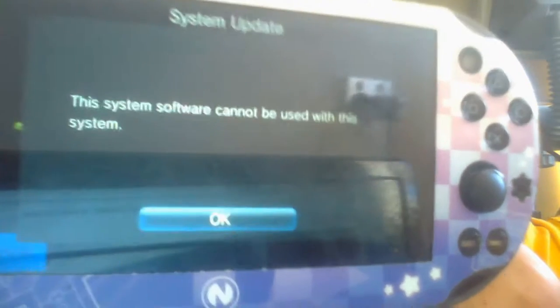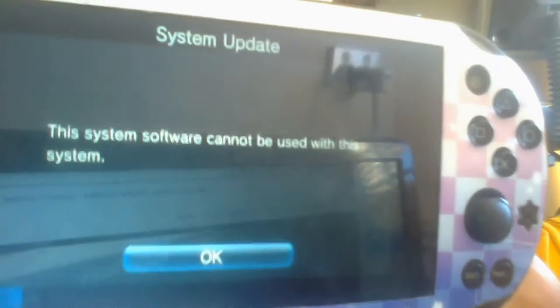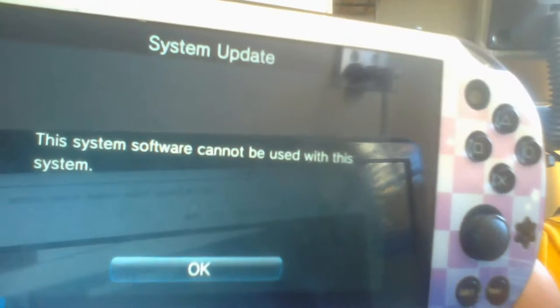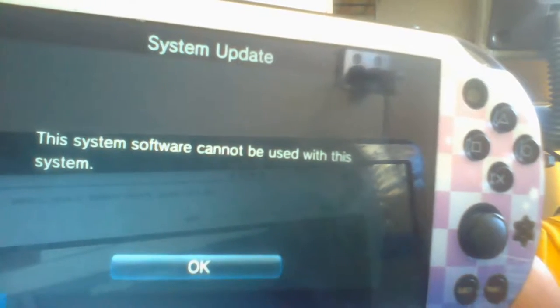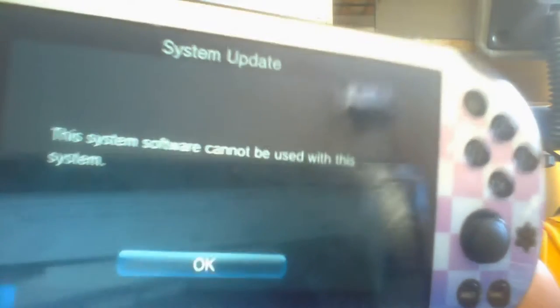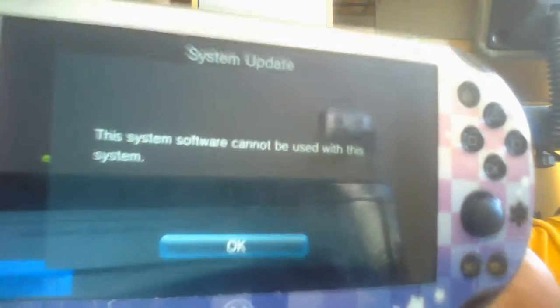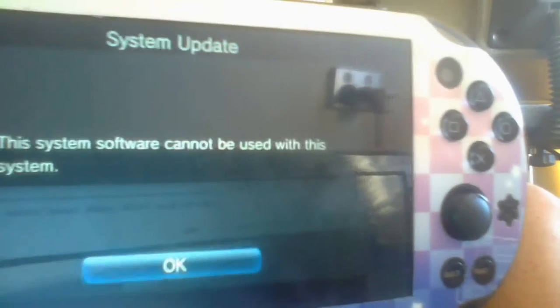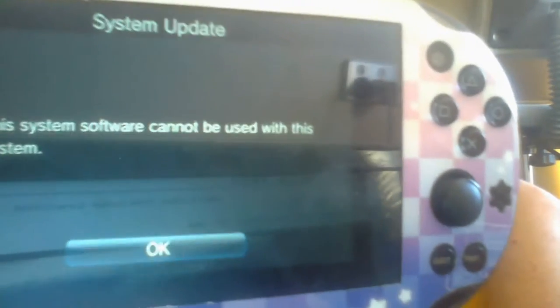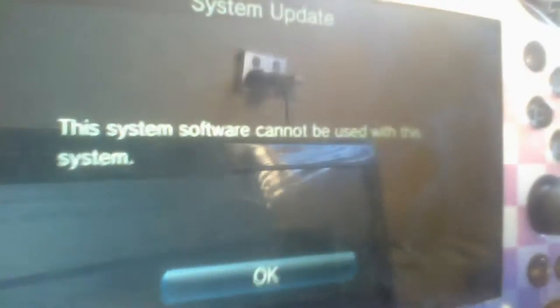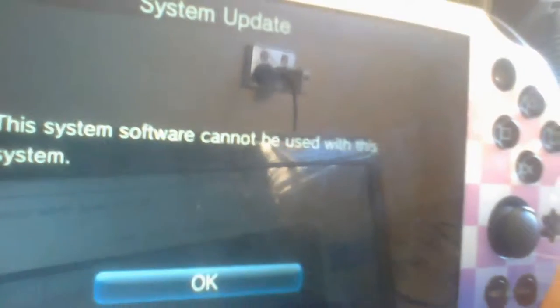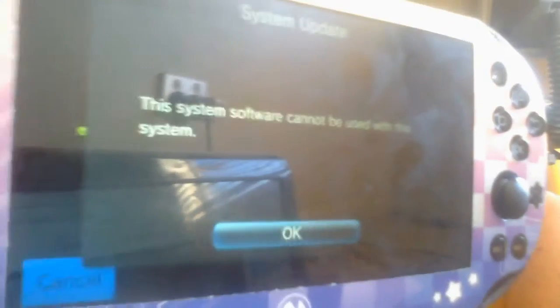And boom, same error I showed before. The system software cannot be used with this system. So yeah, you cannot use this to downgrade, as I already told you, but you guys wanted me to do it anyway, so whatever. Alright, thank you for watching, goodbye.